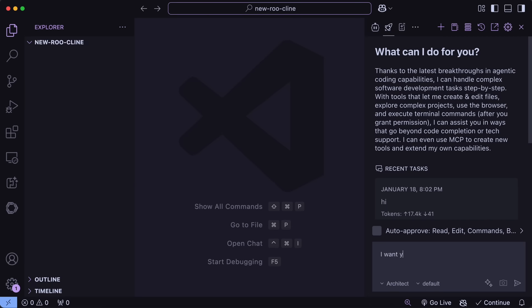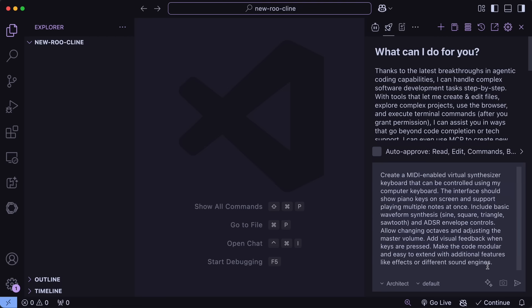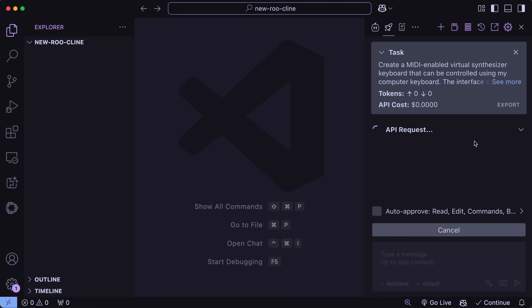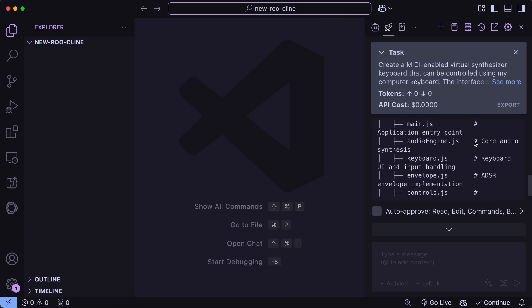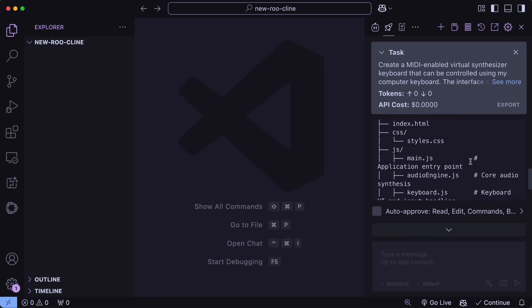Now let's ask it to make me a plan for a playable synth keyboard. Once we type it in, you can see that we get this new option here as well, which is basically a prompt enhancement that will automatically enhance the prompt you type in. Once we hit it, you can see that it's now enhanced and we can now just send it in. Once we do that, you can see that it first lays out a plan here.